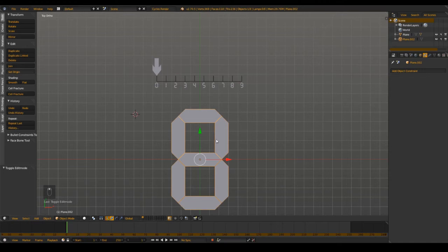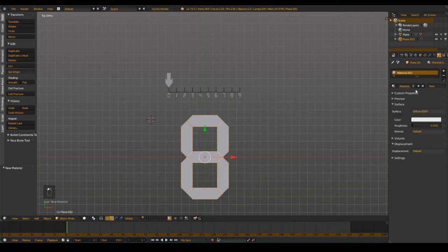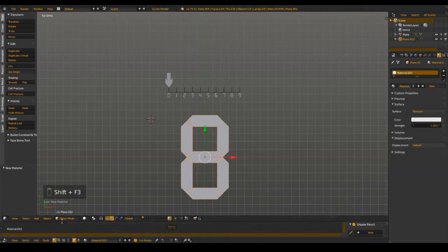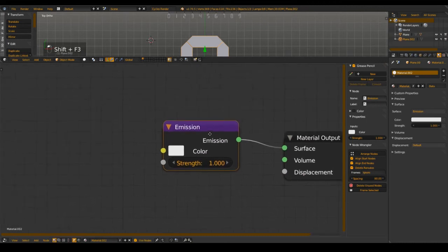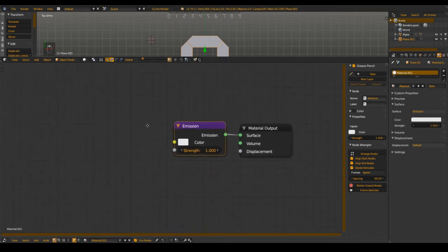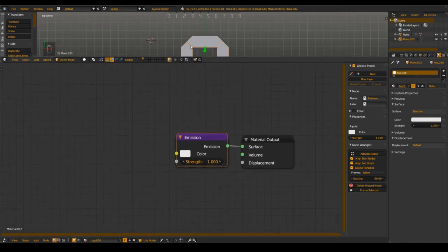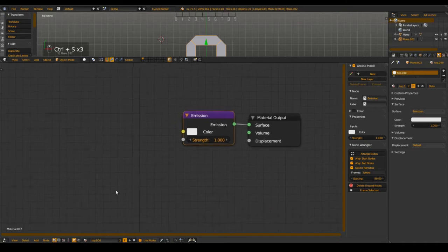Welcome back to part 2. Now we are going to make the materials and also the first drivers. I want to add a new material — this is going to be an emission. Open the node editor with Shift+F3. Call this material 'top.000' and also make a fake user. The fake user means that when we don't use the material, Blender doesn't delete it because it fakes a user so it thinks it still needs it.